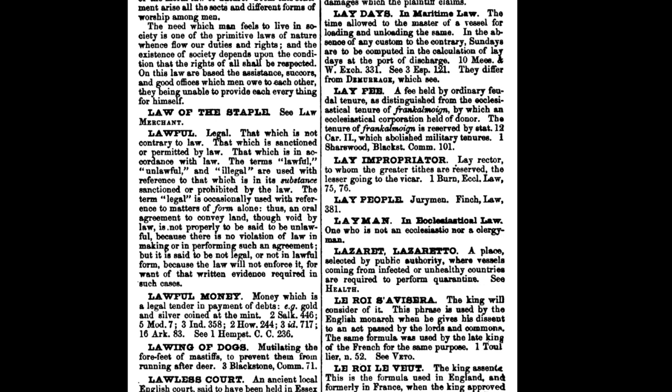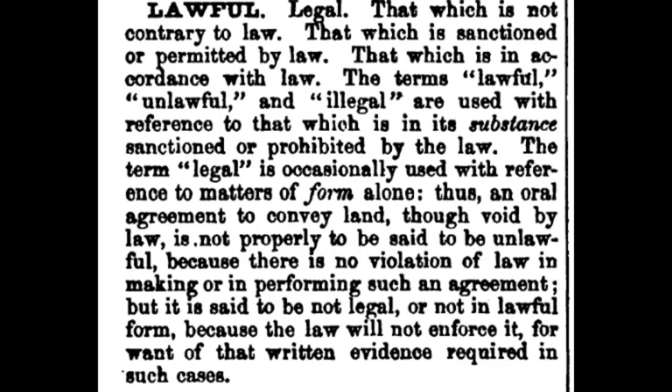In this document, we are going to look at the definition of the word lawful, where it states: legal — that which is not contrary to law, that which is sanctioned or permitted by law, that which is in accordance with law. The terms lawful, unlawful, and illegal are used with reference to that which is in its substance sanctioned or prohibited by the law. Now, it gives a different note here that more accurately defines the term legal. The term legal is occasionally used with reference to matters of form alone. Thus, an oral agreement to convey land, though void by law, is not properly to be said to be unlawful because there is no violation of law in making or in performing such an agreement.